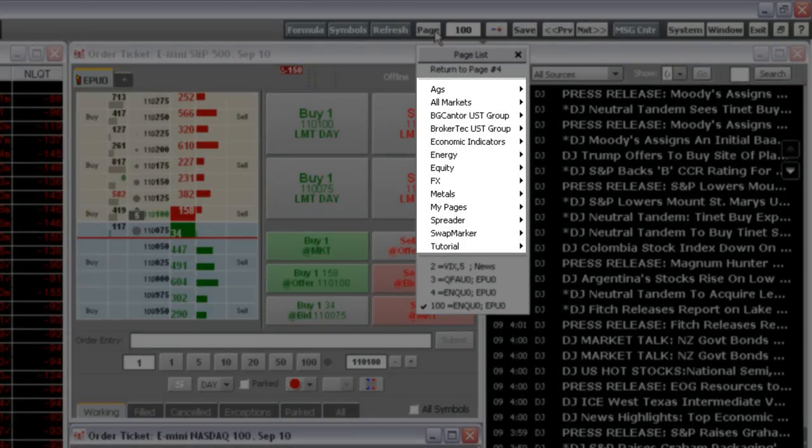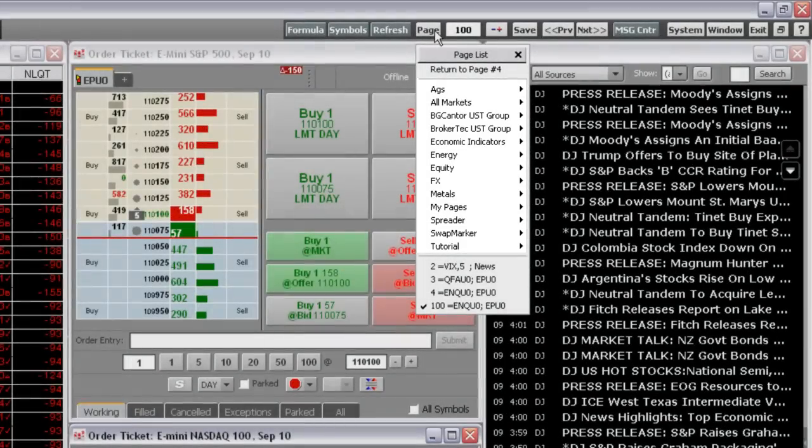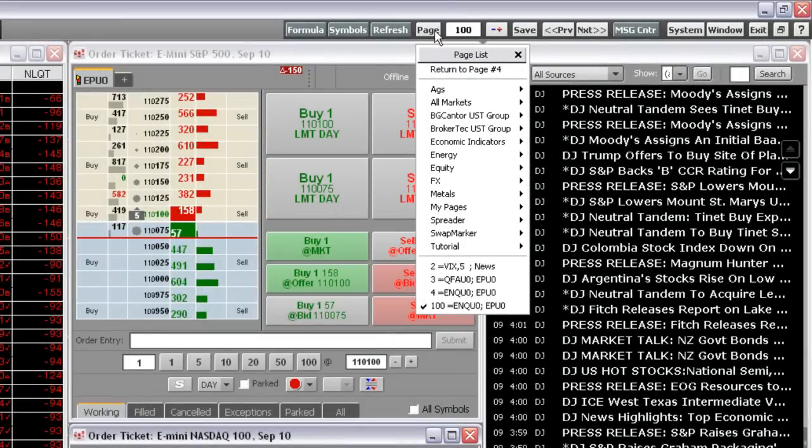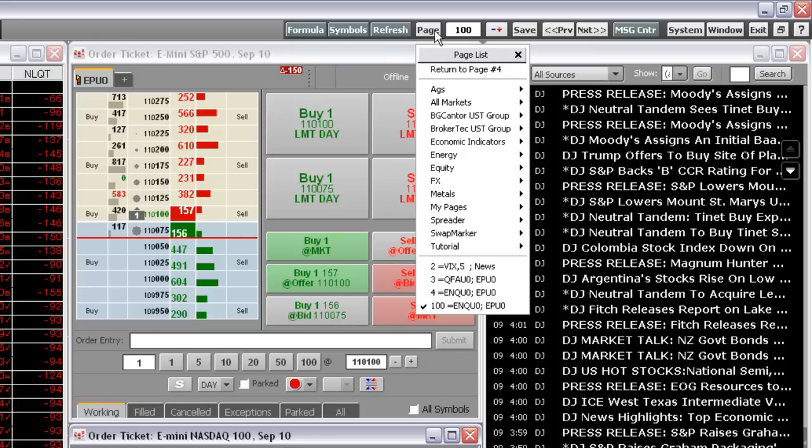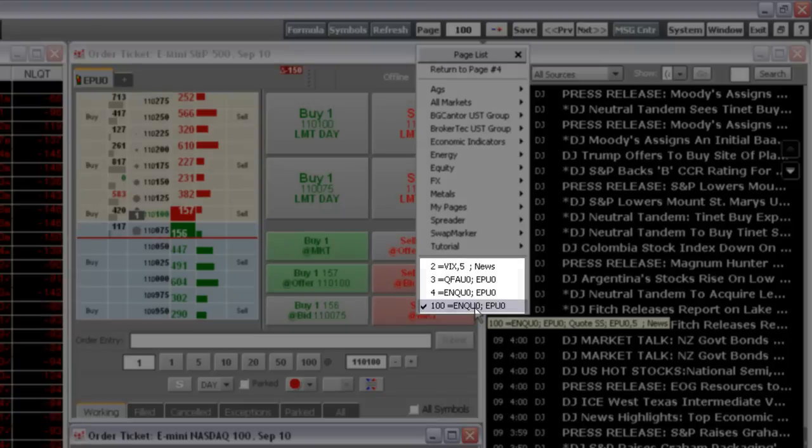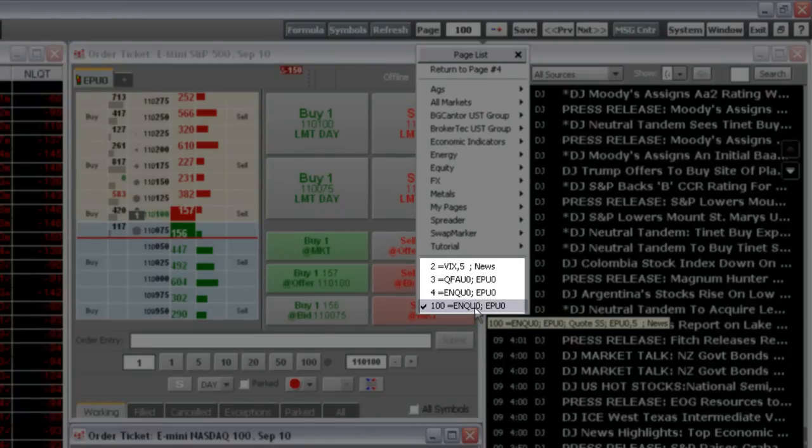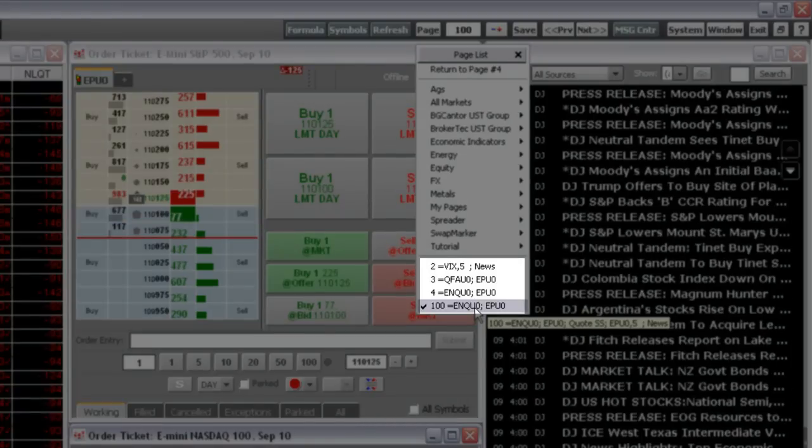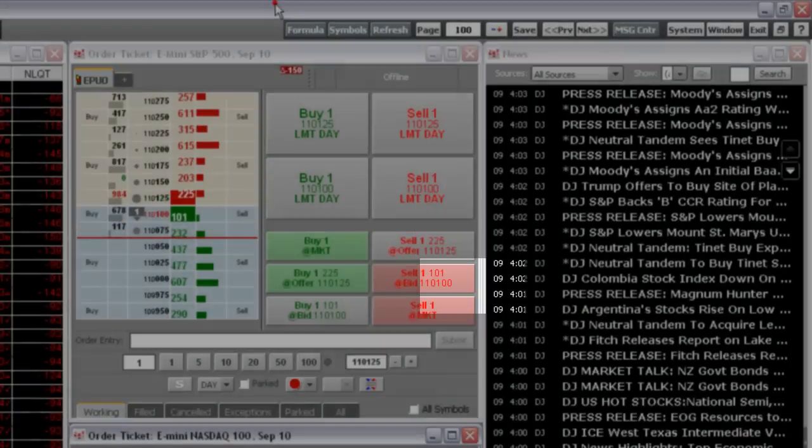CQG is shipped with many pages organized under Groups. In a minute, we'll show you how to manage groups. Pages that don't have a designated group appear here at the bottom of the menu. You can see the page we just saved, page 100, in this list.